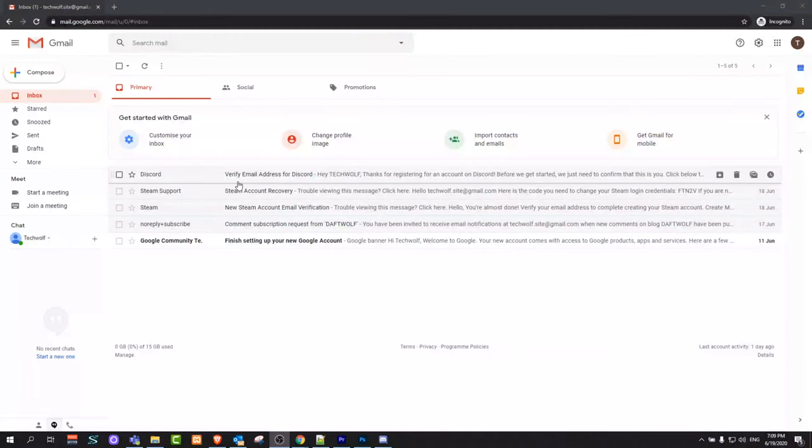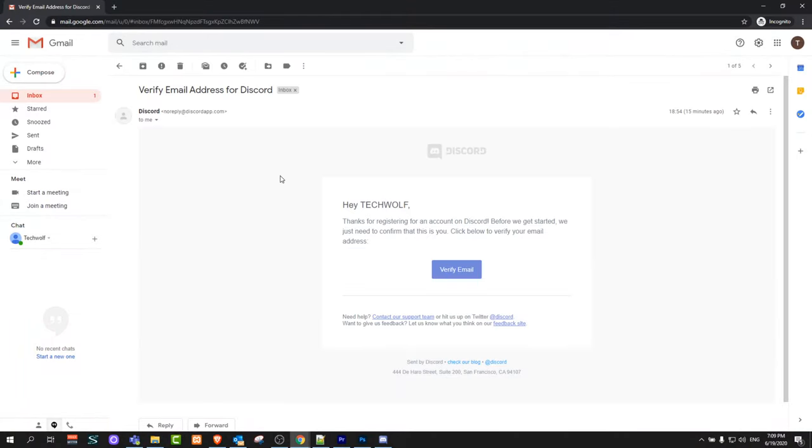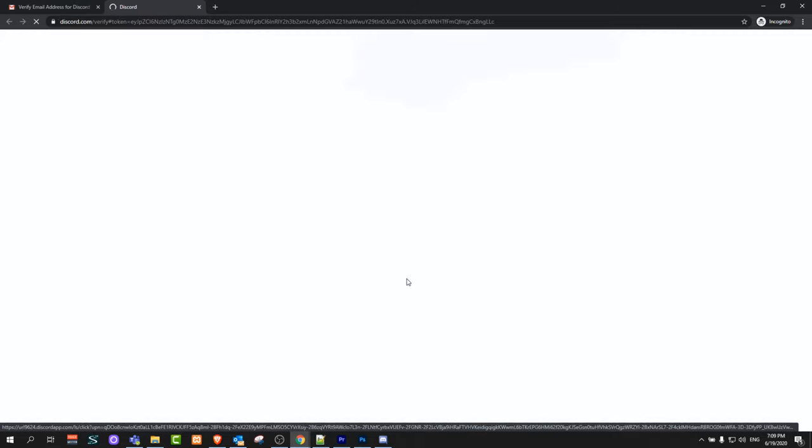Next go to your email and you will receive from Discord as you see verify email address. Just click in it and click in verify email. Here verify your email.